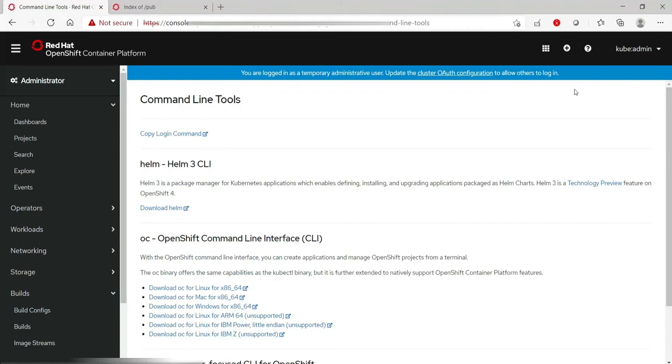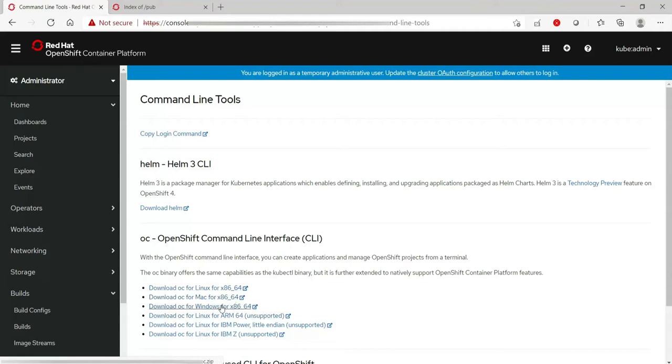As you can see here, the OpenShift CLI is available for Linux, Mac, Windows, etc. So let's download the Linux version.